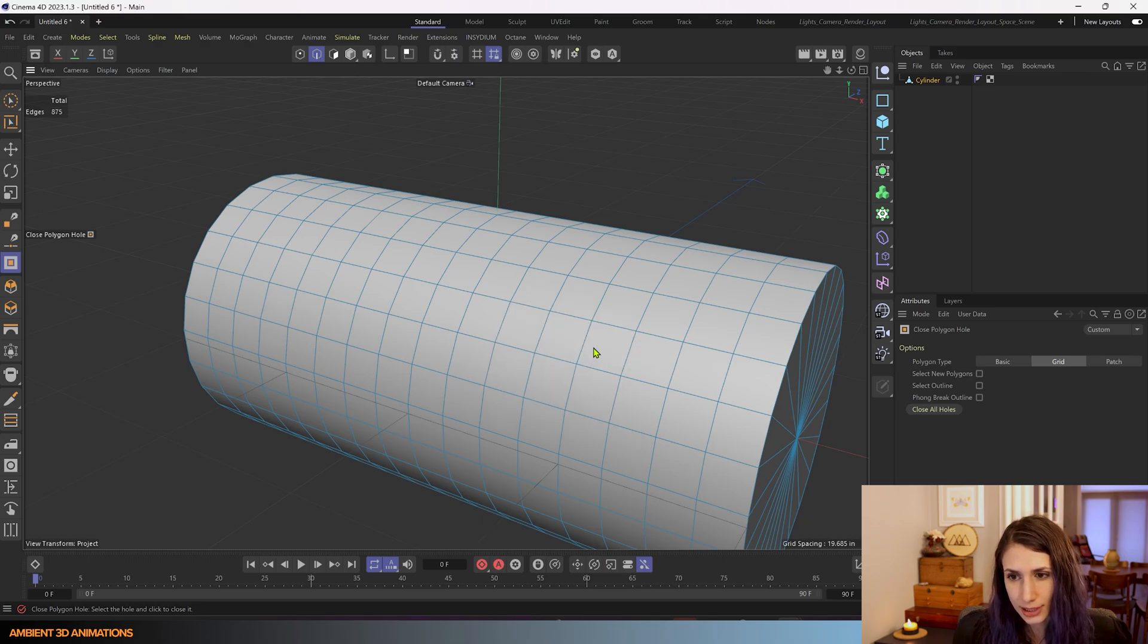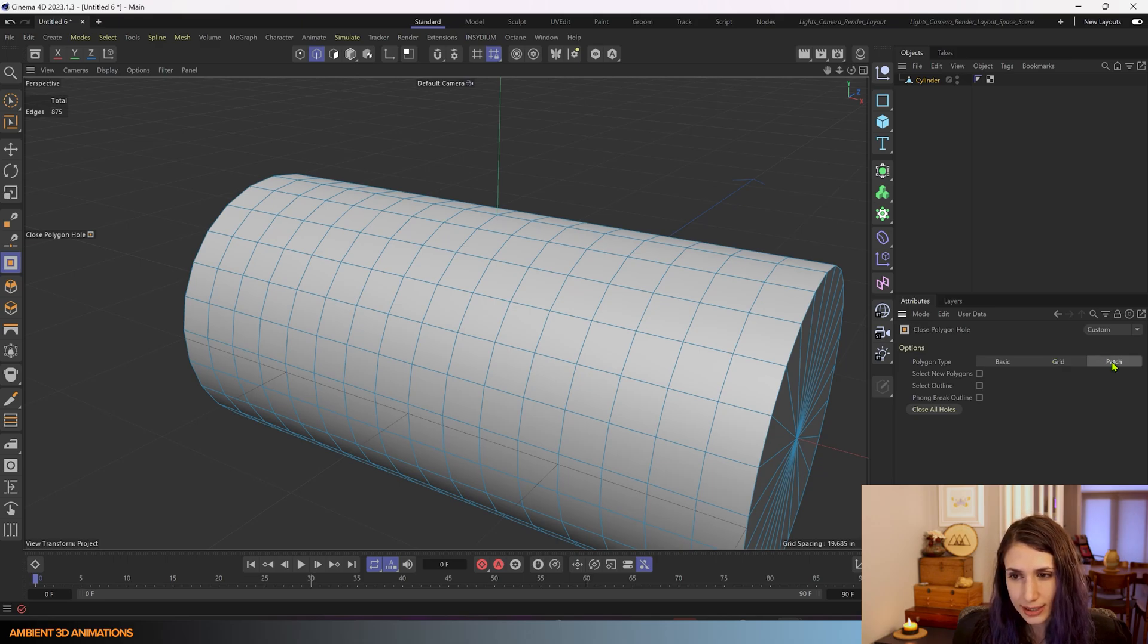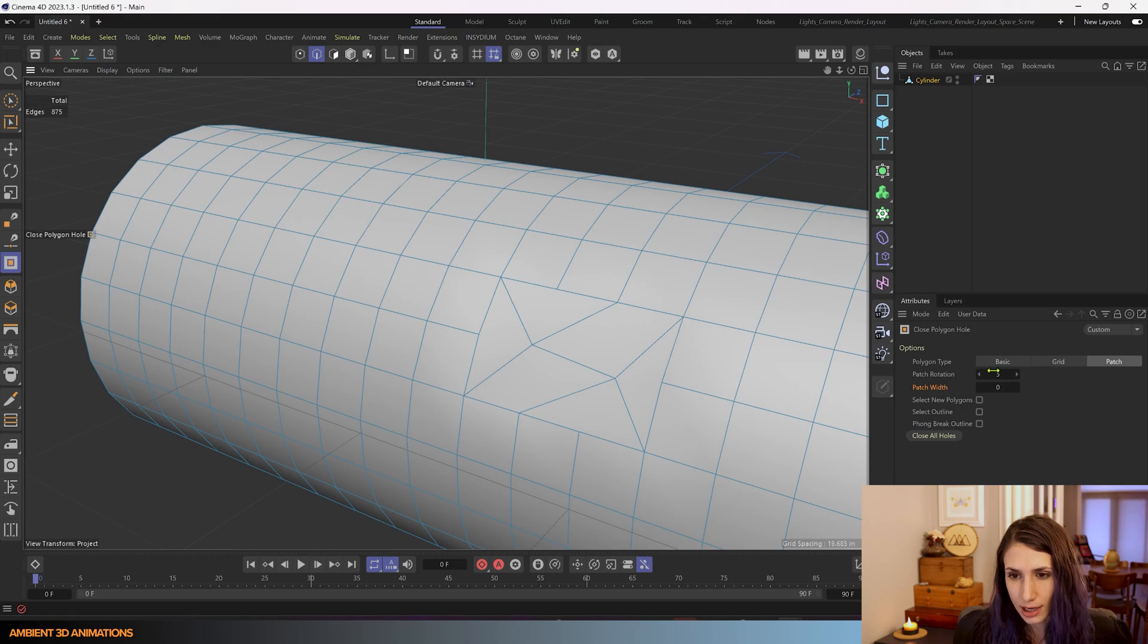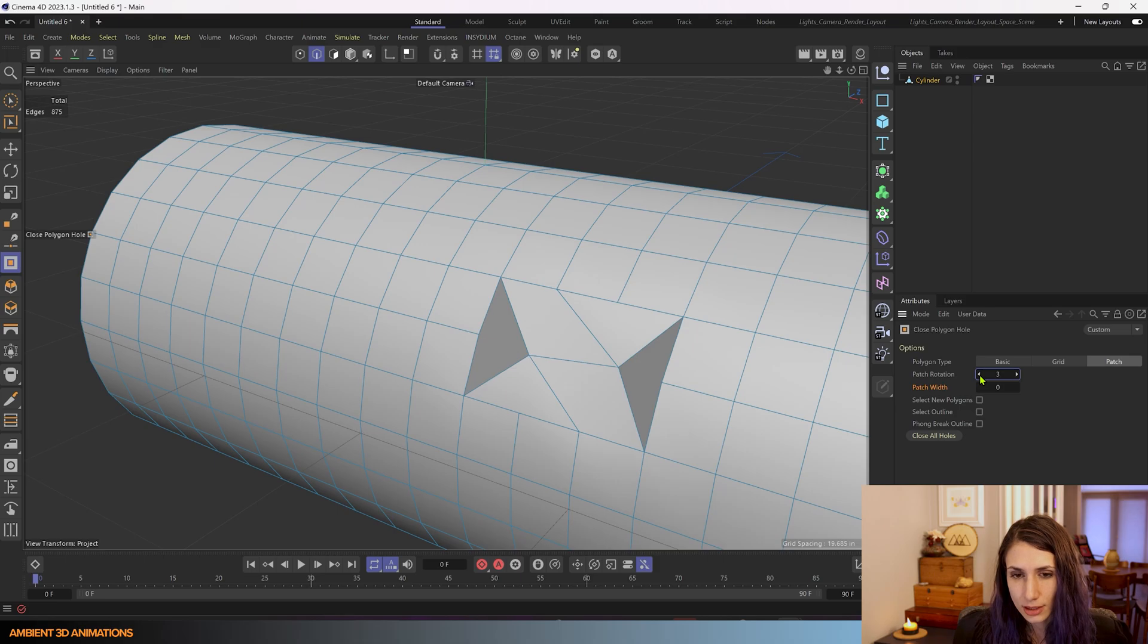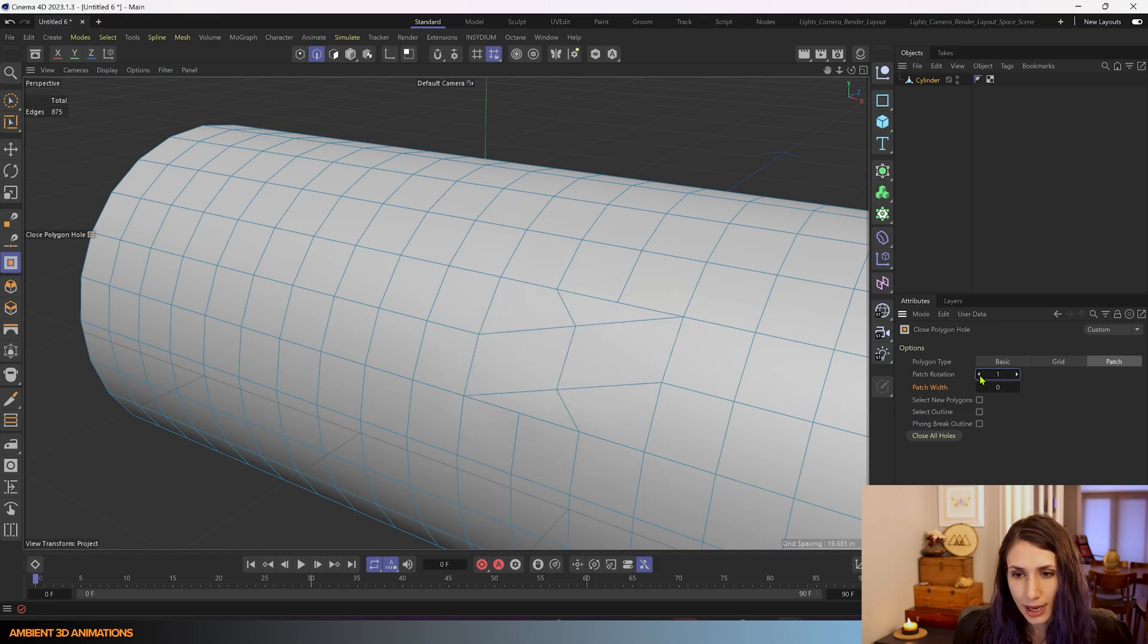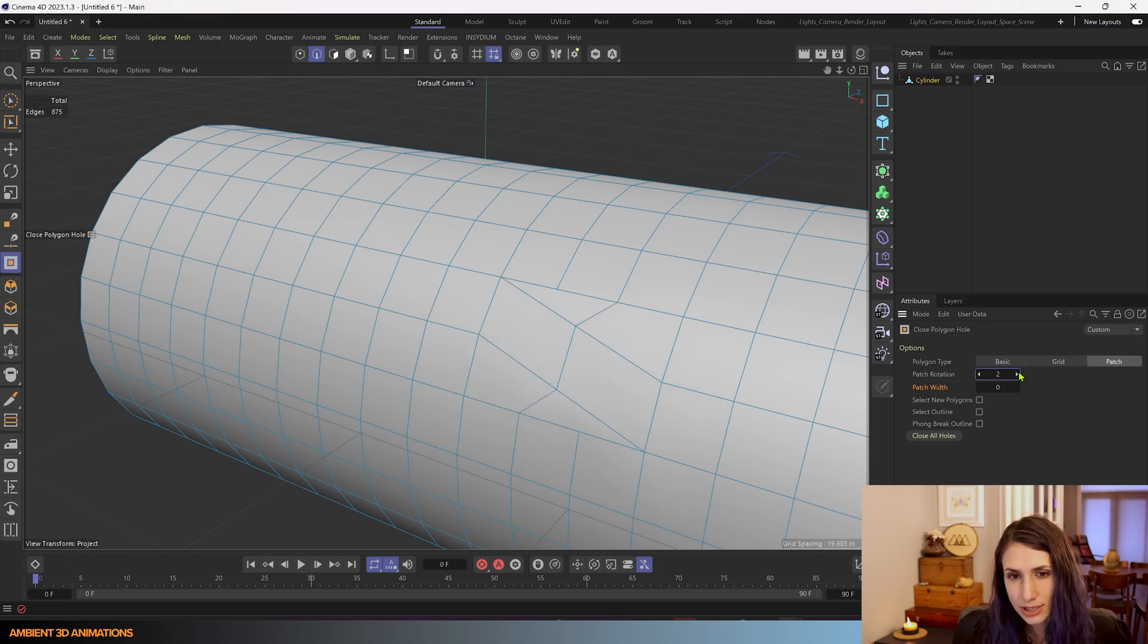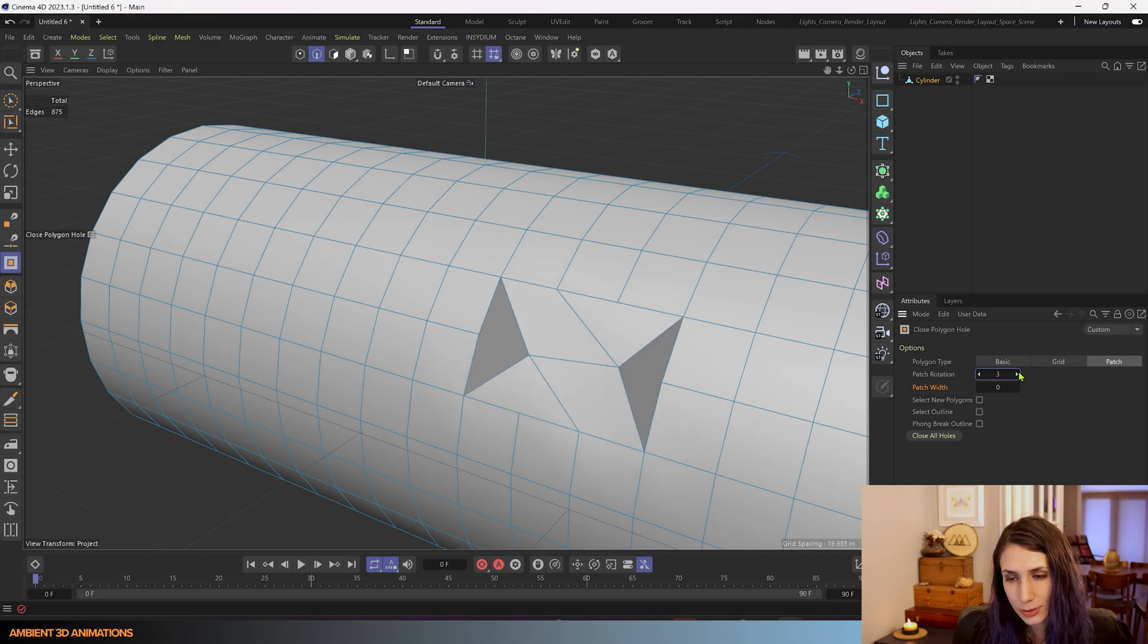So I'll click here and just to show you some more of the settings under patch. As an option is you can adjust the rotation of how this hole is being patched. So you can tell that as I change these numbers it's changing that rotation.